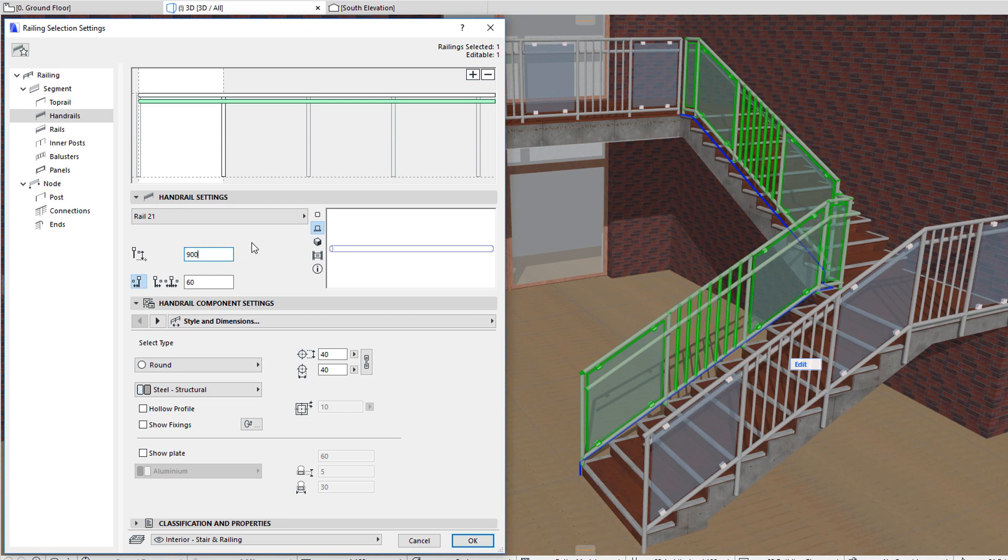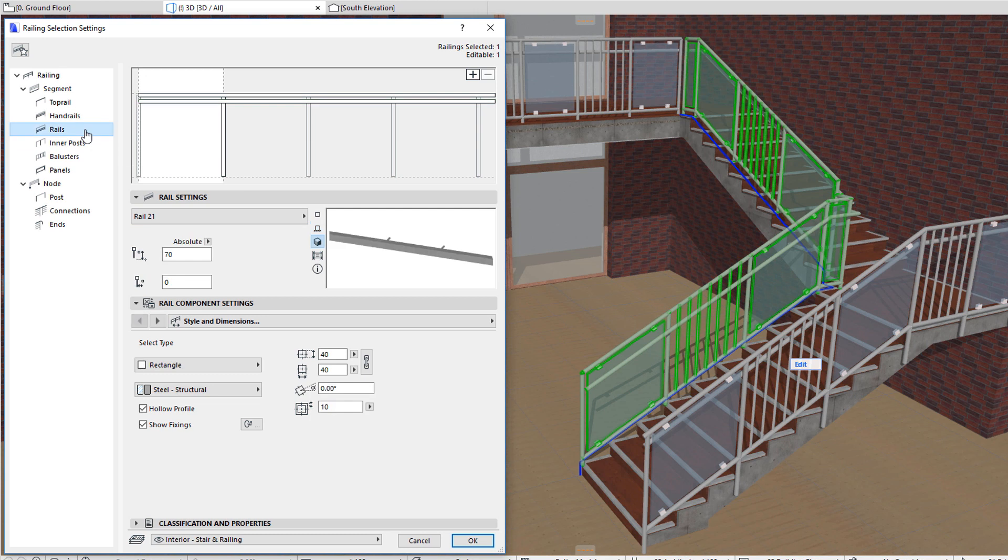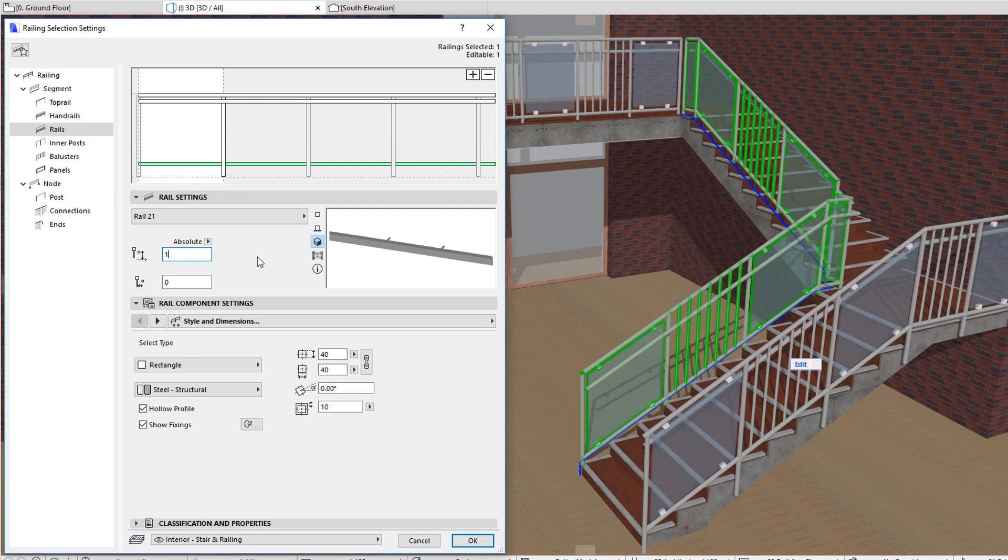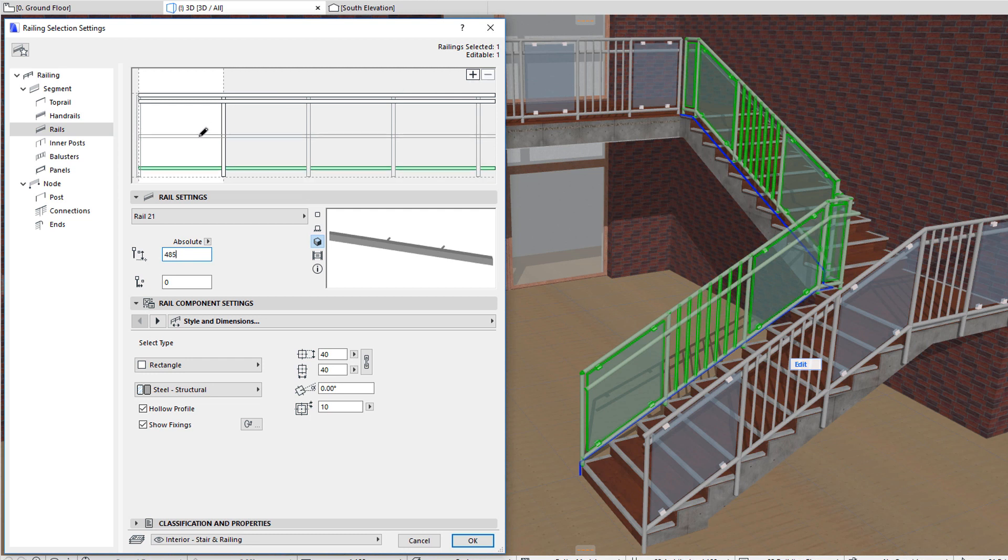The placement of rails is similar to the placement of top rails and handrails, and after placement, you can set the exact height value for their top. You can place as many rails as needed for your railing pattern.